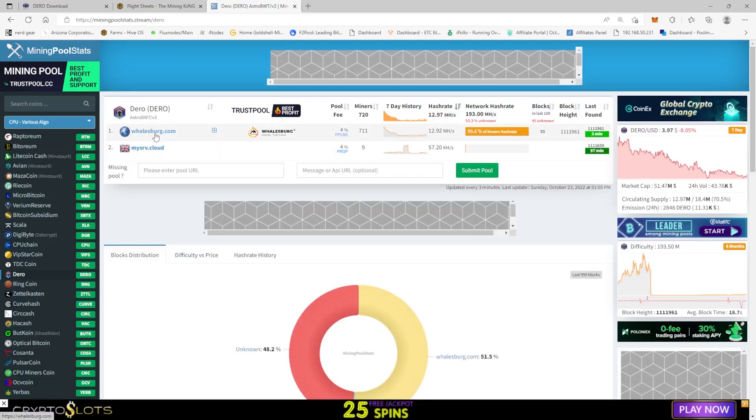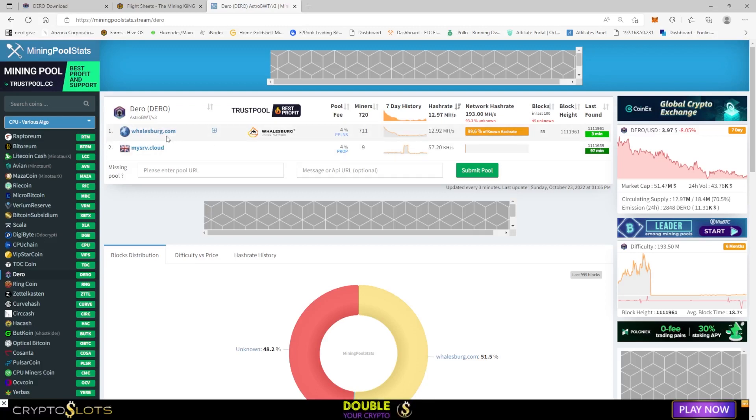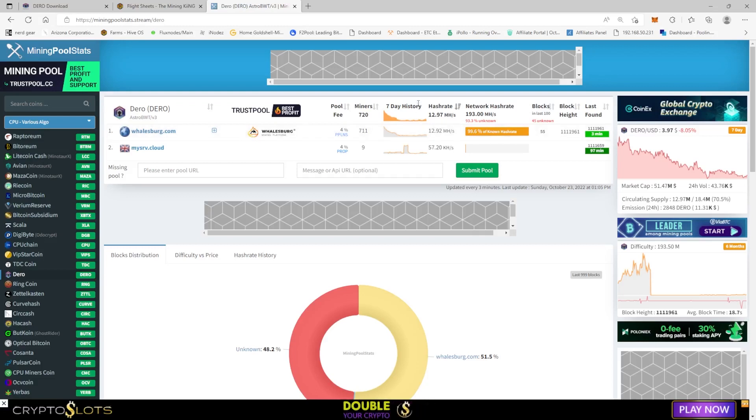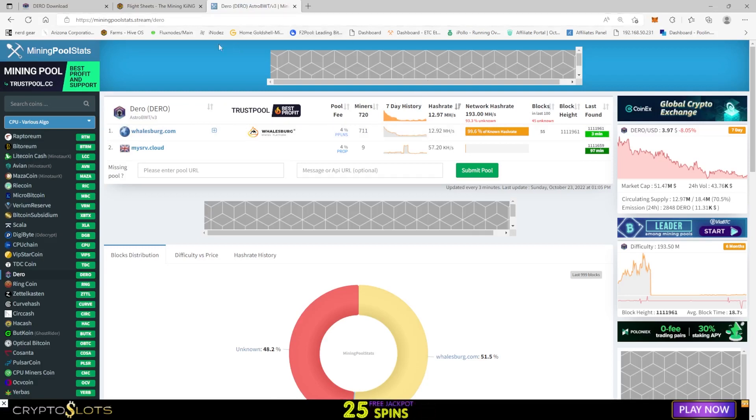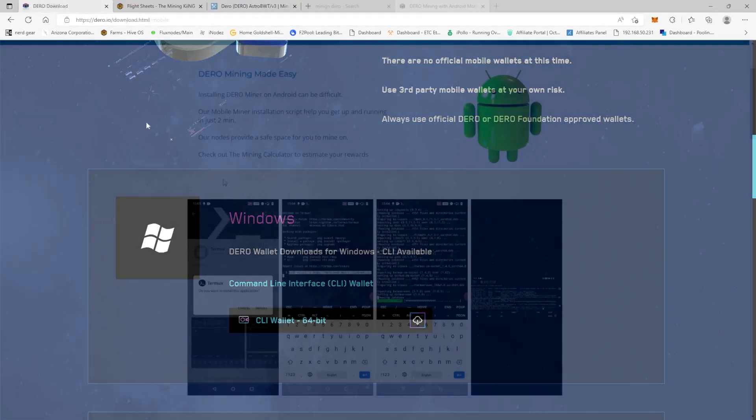And this one here is walesberg.com. They have 99.6% of the hash rate. They're finding blocks like every three minutes, so maybe we need to mine to somewhere else.